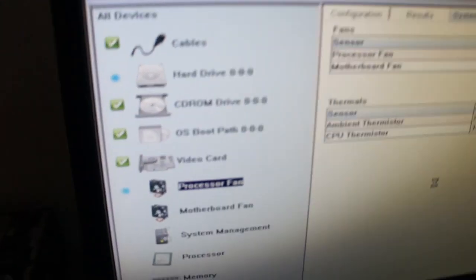You can hear the fan going. That's the processor fan test.